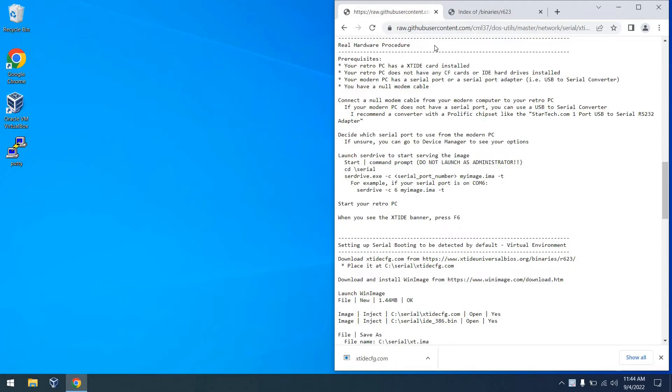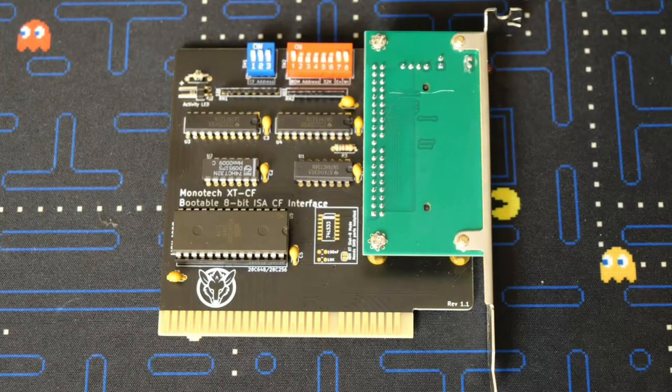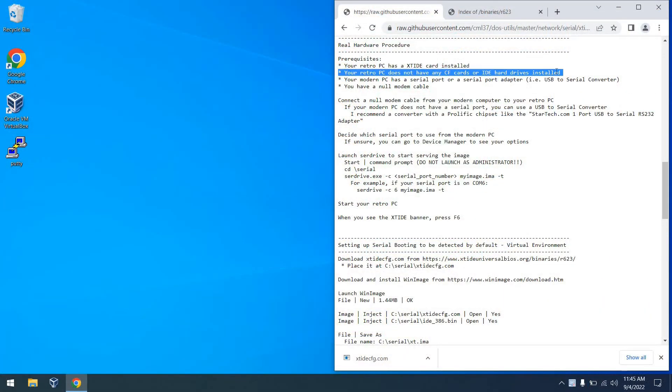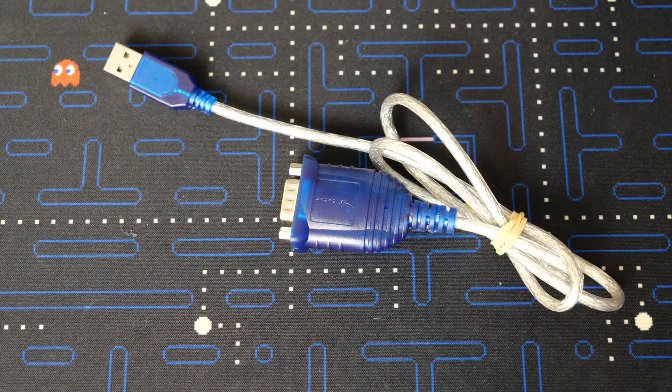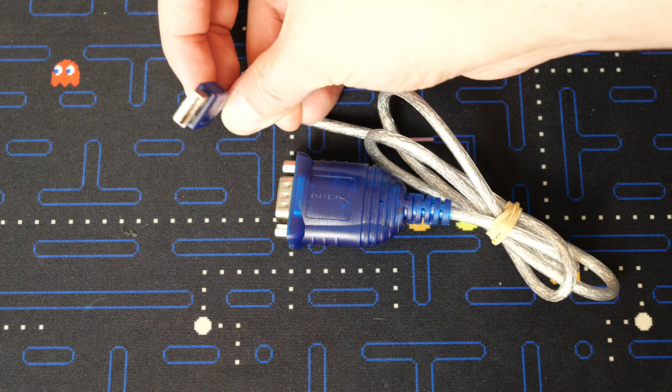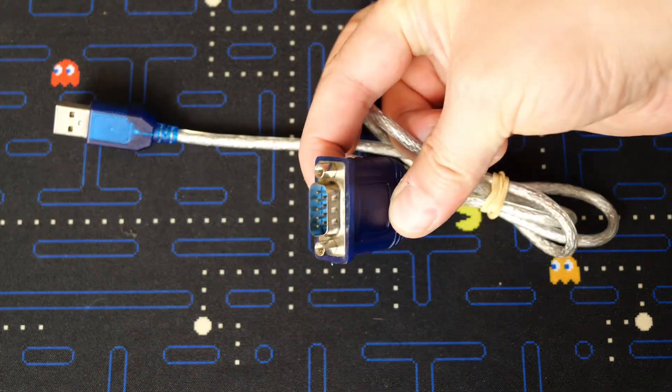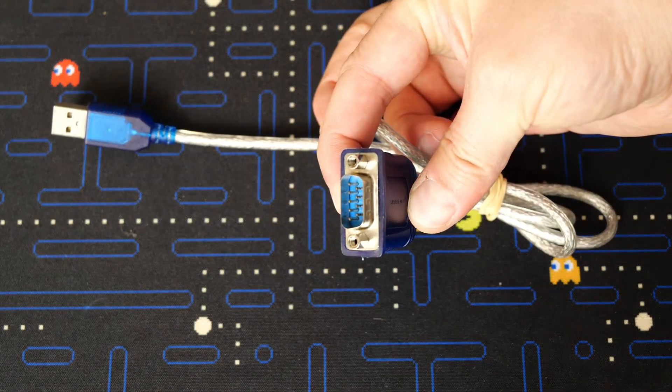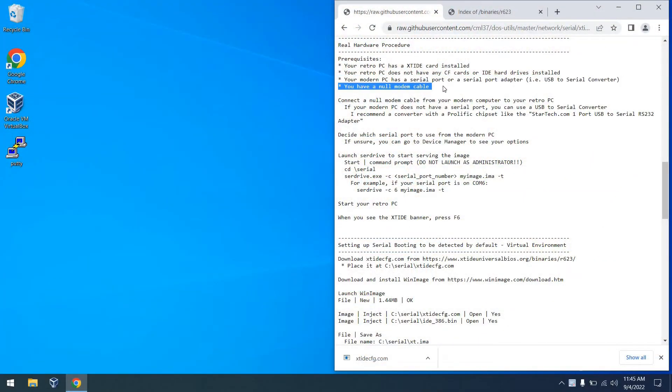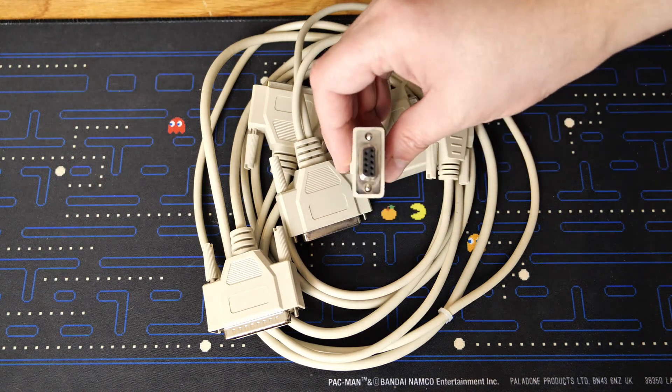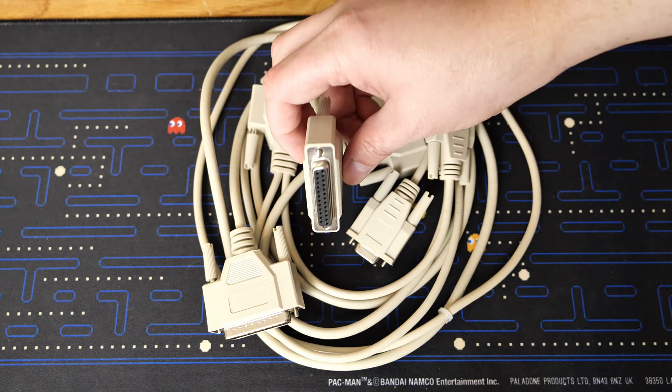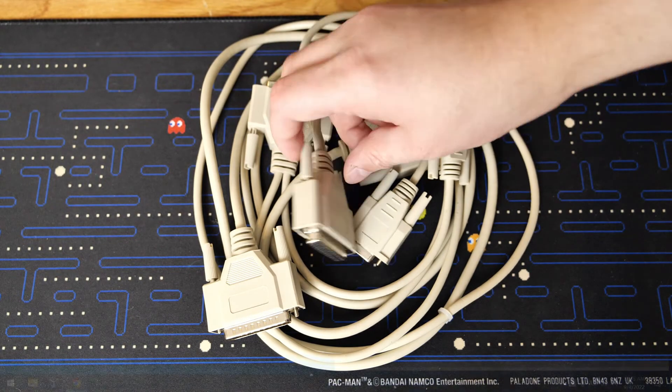Next, let's look at doing this procedure on real hardware. There are some prerequisites. The first one is that you have an xt IDE card or nominally a card that will take an xt IDE universal BIOS. You also need to remove any CF cards or IDE hard drives installed since they will take precedent in booting. You also need a serial port on your modern PC or a serial port adapter, like you see here. This one has a prolific chipset and it's my particular favorite when it comes to USB to serial adapters. And you're also going to need a NAW modem cable. Mine is actually a combined lap link NAW modem cable. As you can see, two cables zip tied together. But I do have a nine pin and 25 pin serial connector.